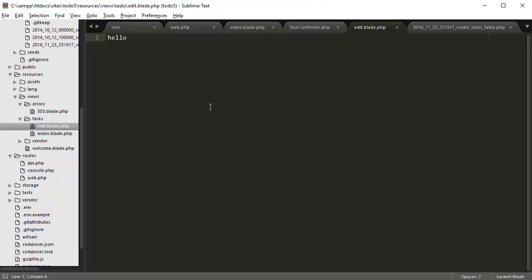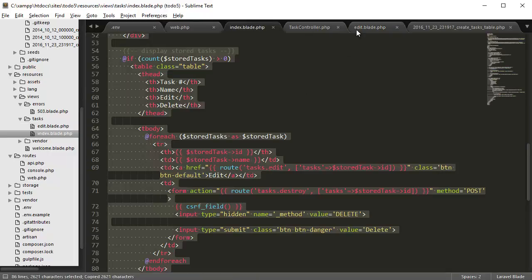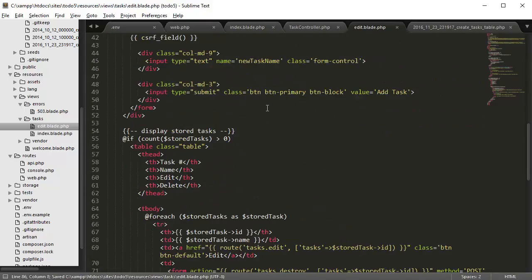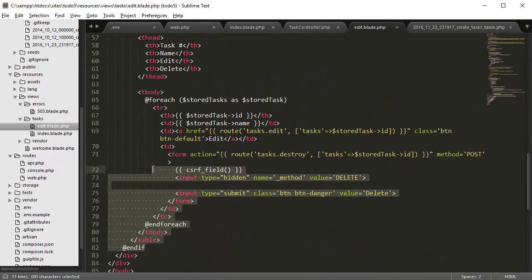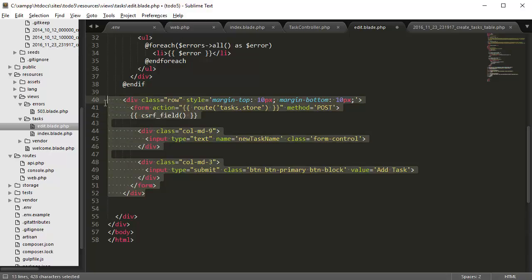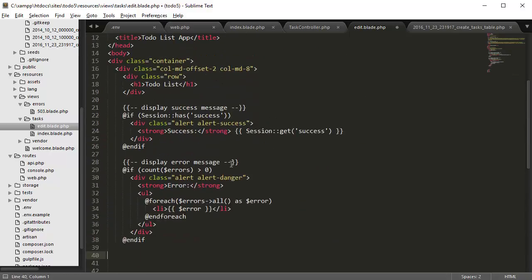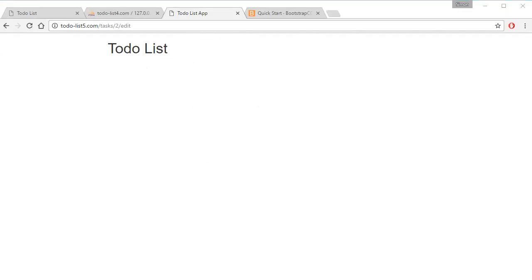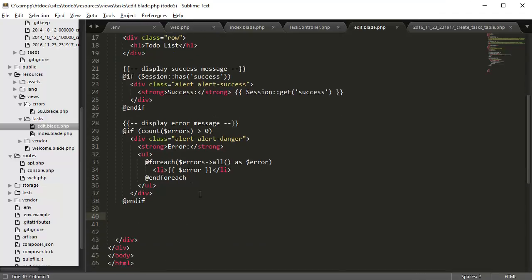Now we want to create some actual HTML. I'm going to copy and paste from the index file and then delete the middle section. We want to leave in the errors and leave in the sessions, because that's going to display the error messages — and we want to use that for this form as well. If we save this and go back, we just have the skeleton of the to-do list.